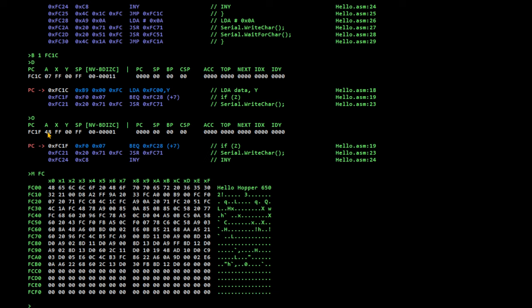And it loaded character 0 because Y has got 0. And it loaded it from the address FC00, which is over there.